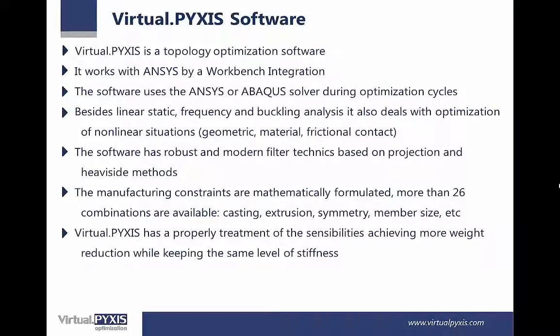VirtualPikes has a proper treatment of the sensibilities, achieving more weight reduction while keeping the same level of stiffness.